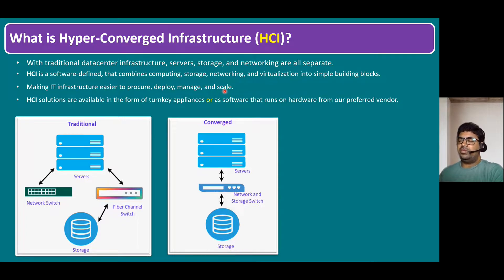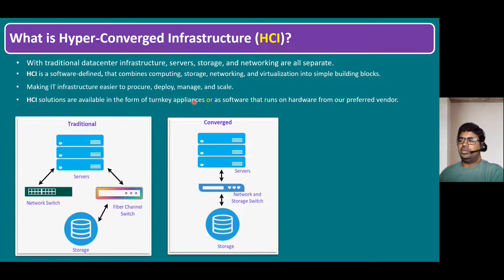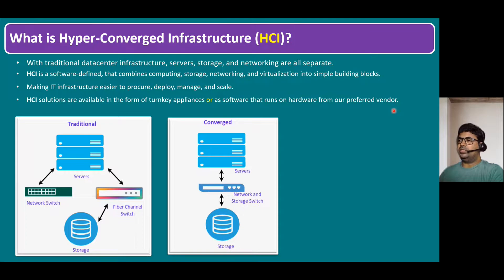Scaling up or scaling out is always pretty simple — not difficult as with traditional infrastructure. HCI solutions are available in the form of turnkey appliances; some vendors provide turnkey appliances like HPE SimpliVity and Nutanix. Or you can use software that runs on your hardware from preferred vendors like VMware, Nutanix, or Microsoft. This session focuses on VMware HCI specifically.